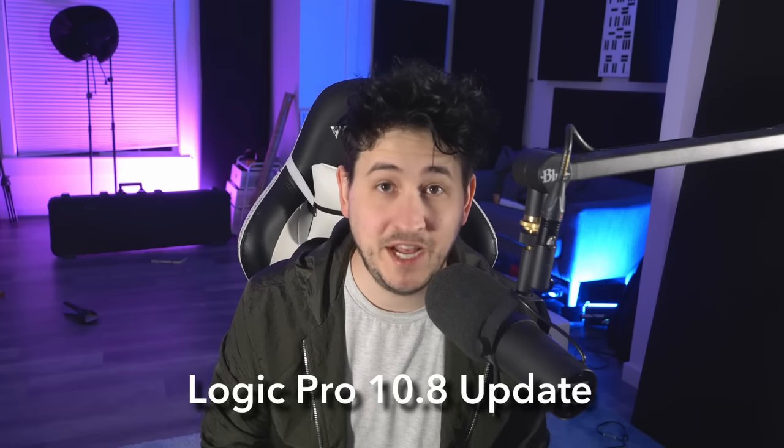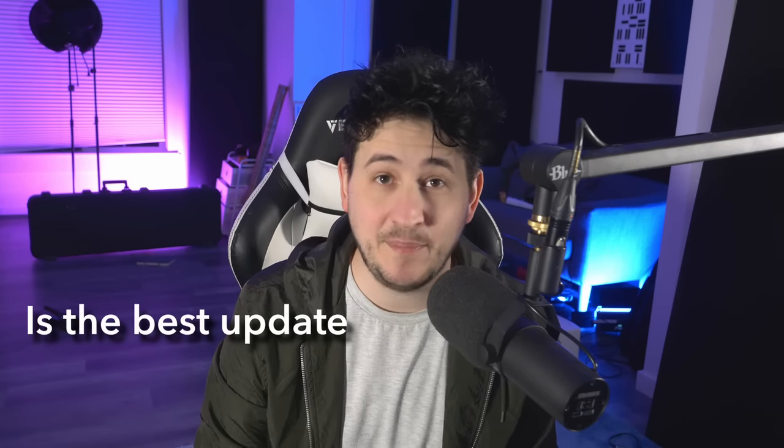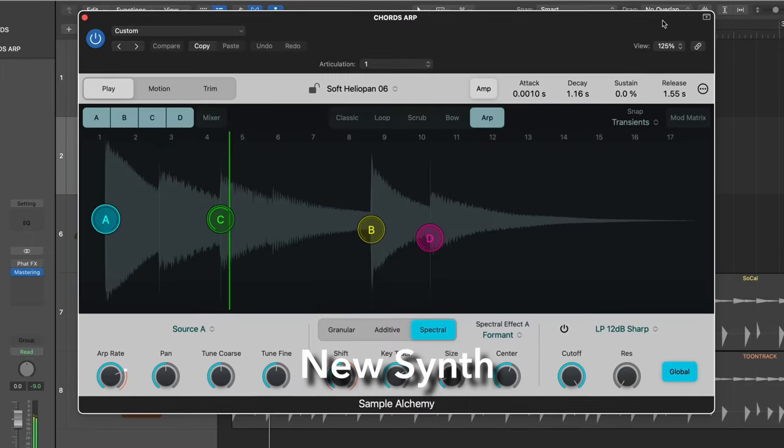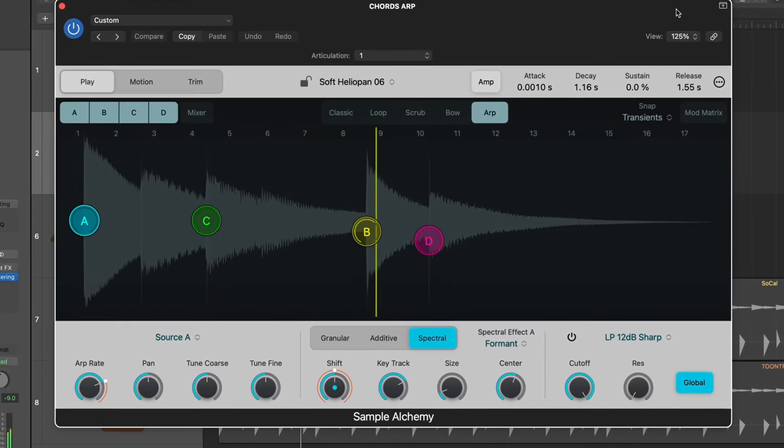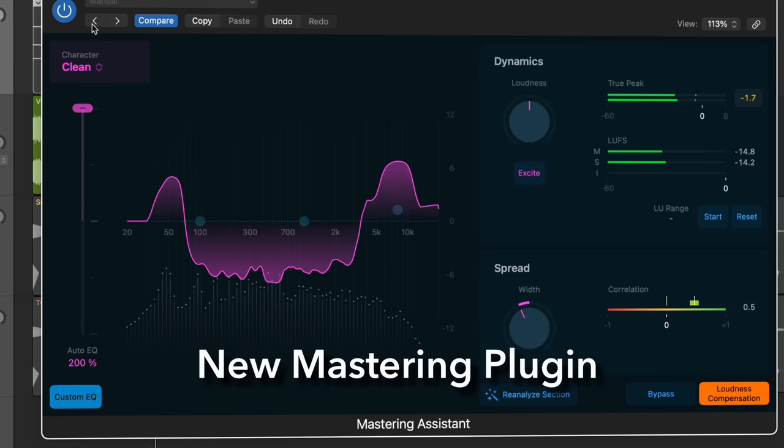The Logic Pro 10.8 update is the best free update Apple has given us Logic users in years. New synthesizer. Oh my god! New mastering plugin. Ta-da!